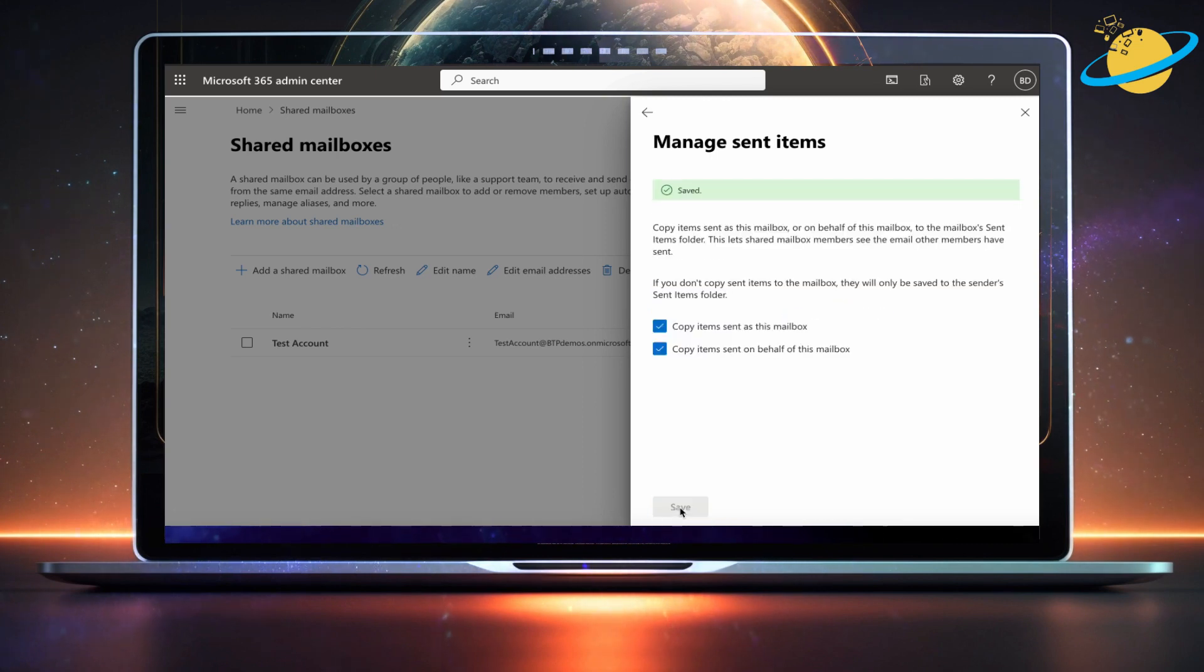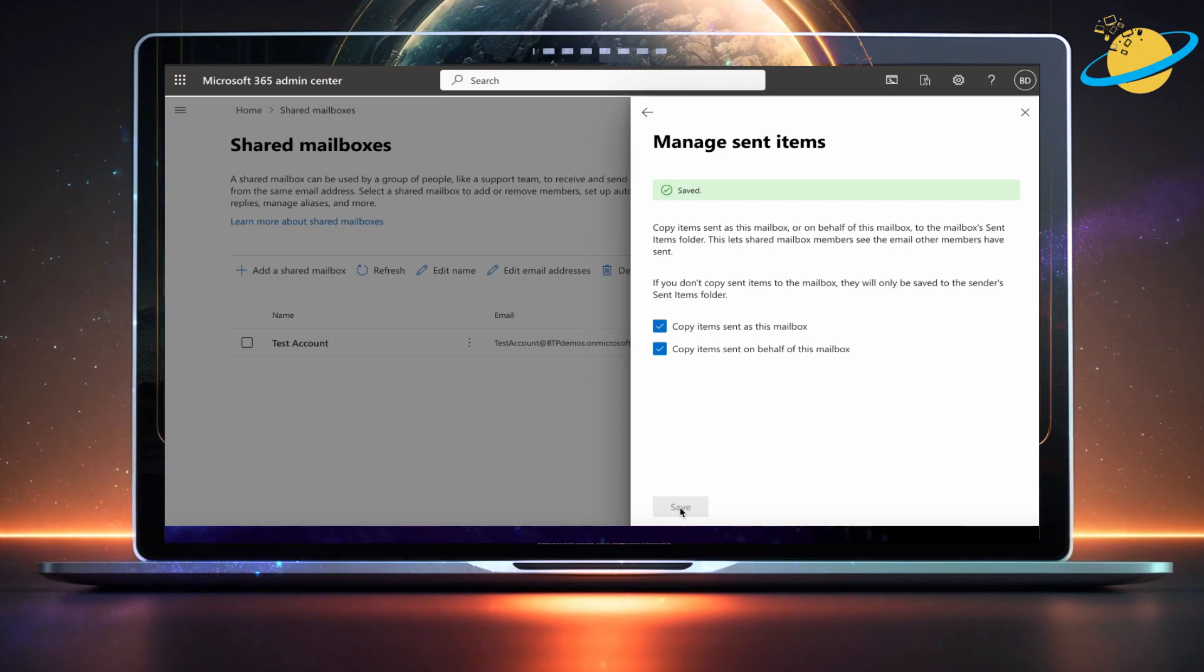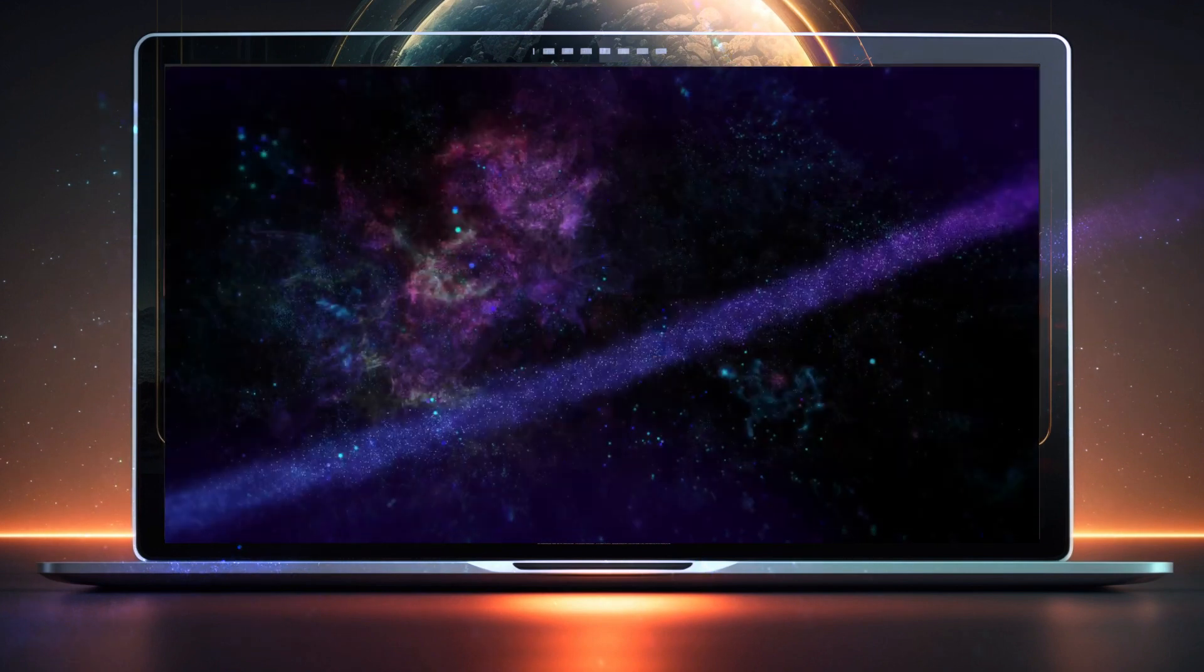Now, whenever someone sends an email from the shared mailbox, all users of the mailbox will find a copy of the sent item in their sent items folder.